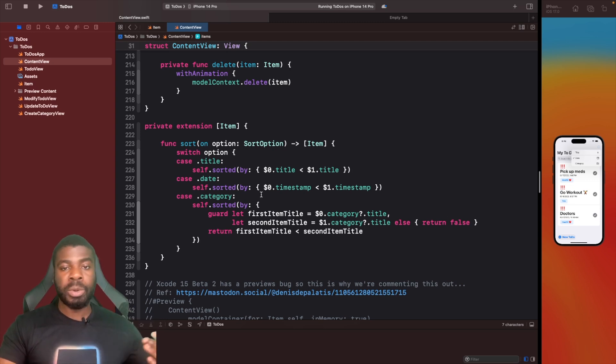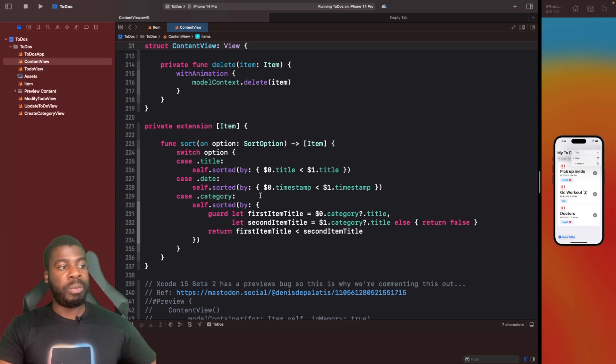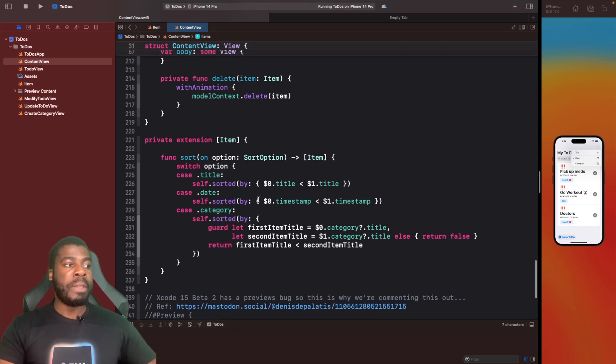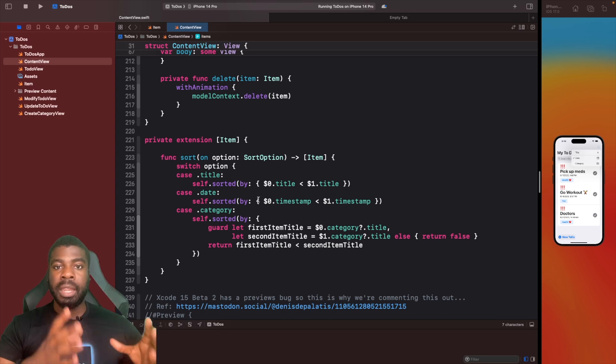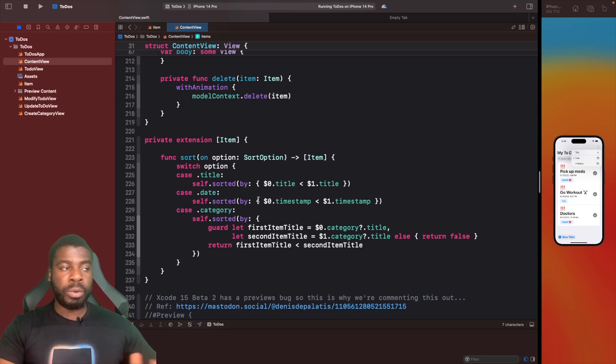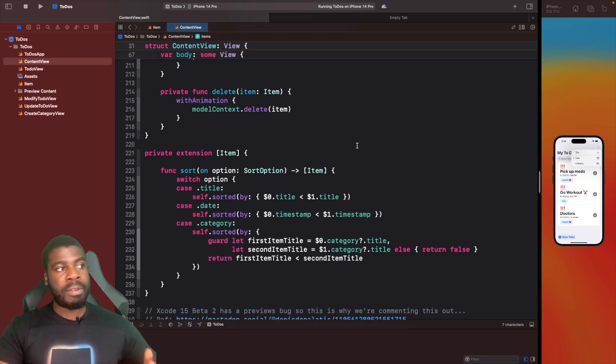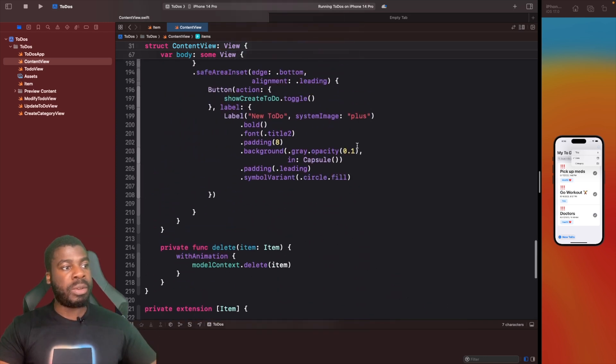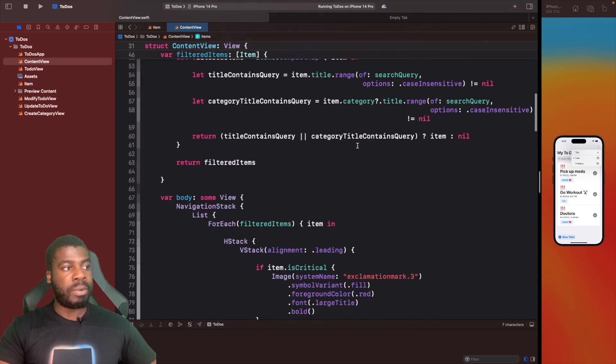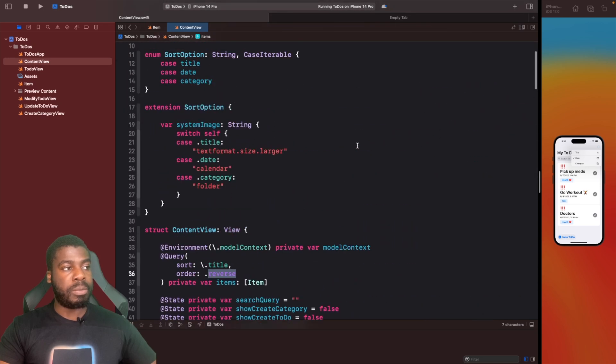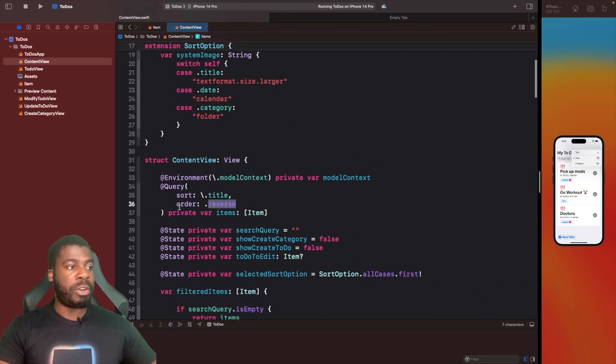On category, we actually have to safely unwrap the titles for the left and right-hand side that we're going to be comparing. Then do a similar thing to our title where we do it in ascending order. That's what we're doing here with the sorted by.